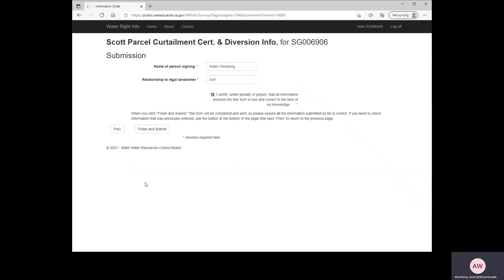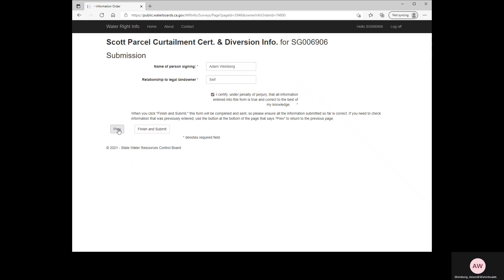This brings you to the Submission page. Here, once again, we have required boxes, including the name of the person signing the document and the relationship to legal landowner. I am the legal landowner, so I'm entering self — but if you are a relative or a business associate, put that information here. Then click the certification box, which states: I certify under penalty of perjury that all information entered into this form is true and correct to the best of my knowledge. If you realize there's information you need to change, you can click the Previous button to go back and edit, then click Next buttons to return. When you are satisfied with the information, click Finish and Submit.